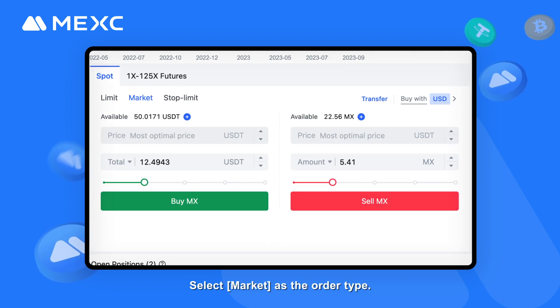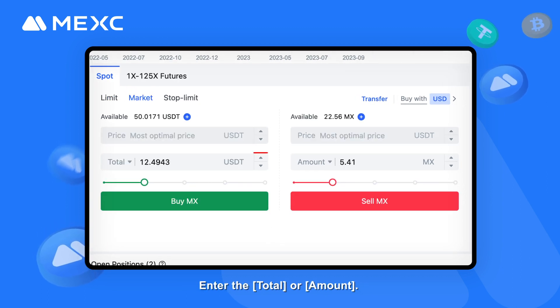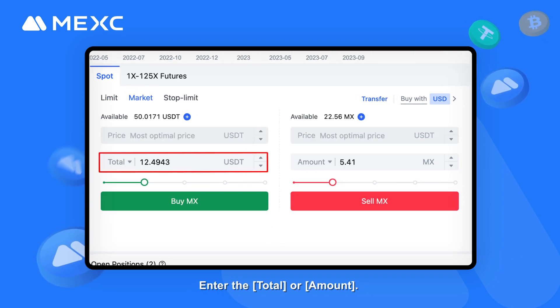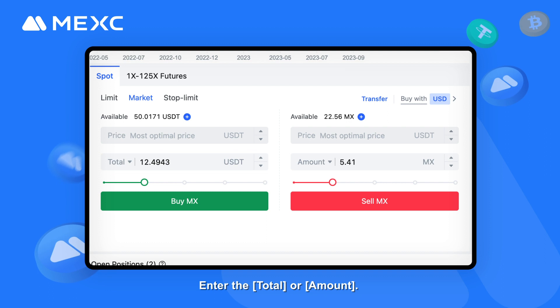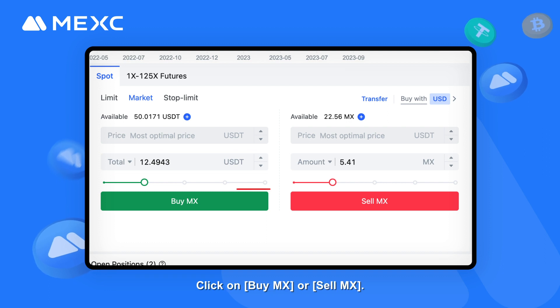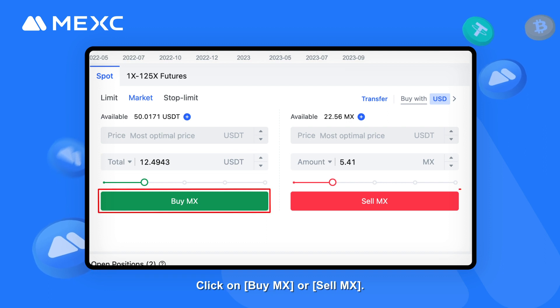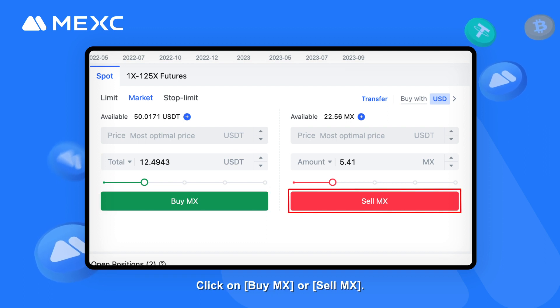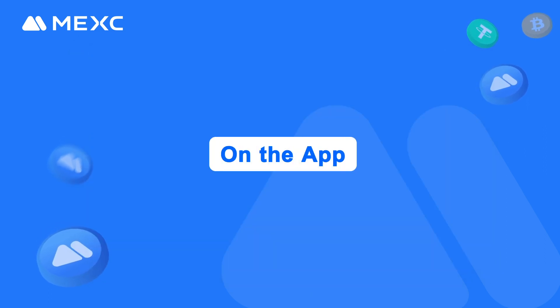Step 3 — Select Market as the order type. Step 4 — Enter the total amount, then click on Buy MX or Sell MX.